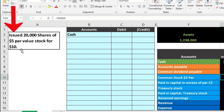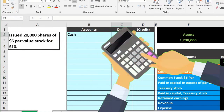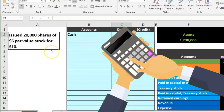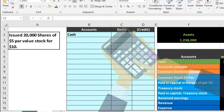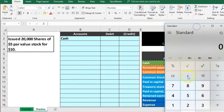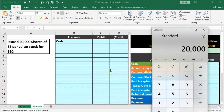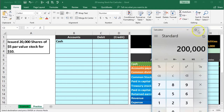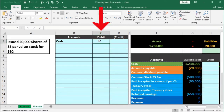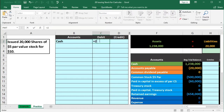Cash is going to be calculated based on the market price. We're going to take the number of shares — 20,000 — times the market price of ten dollars, giving us 200,000. We'll do that calculation in cell C2 in Excel: equals 20,000 times 10, and enter. That gives us 200,000.